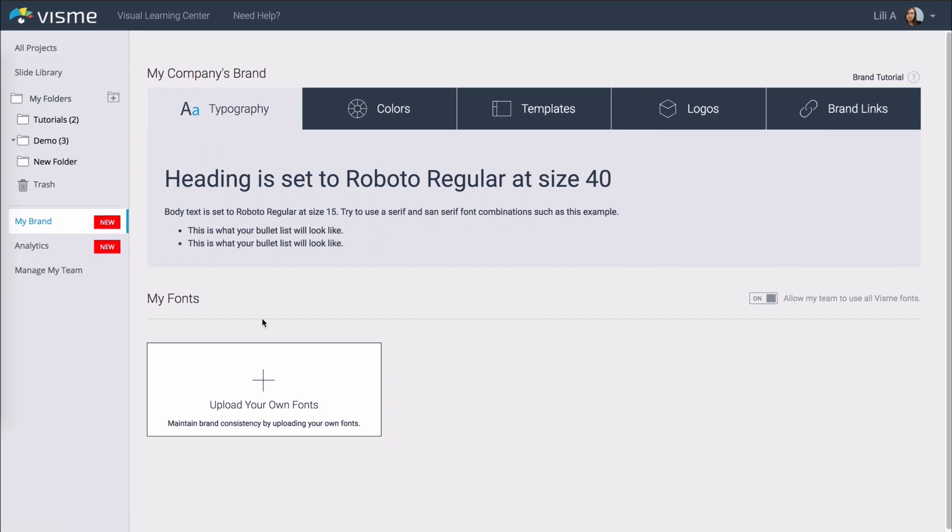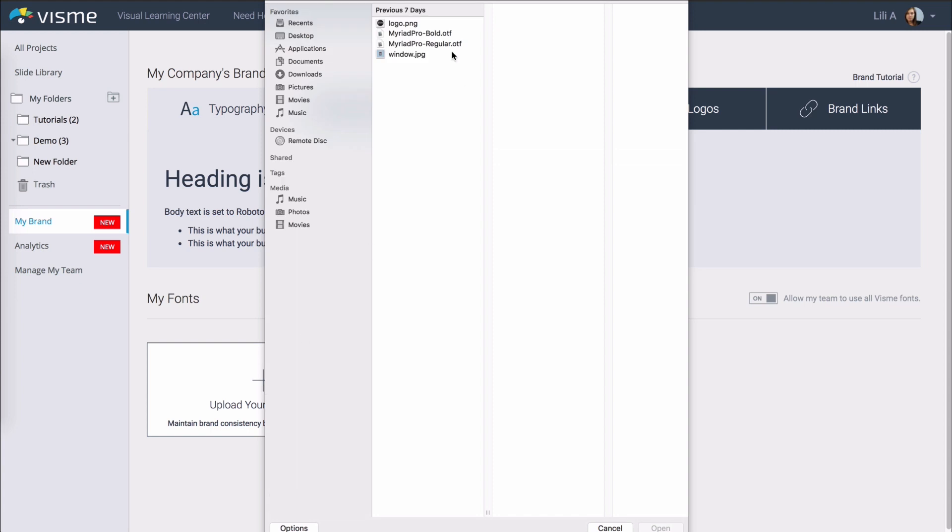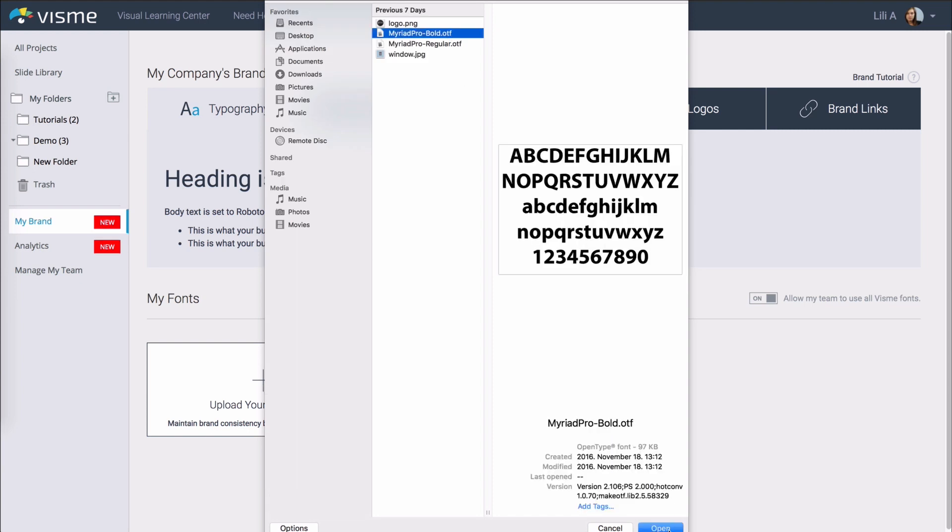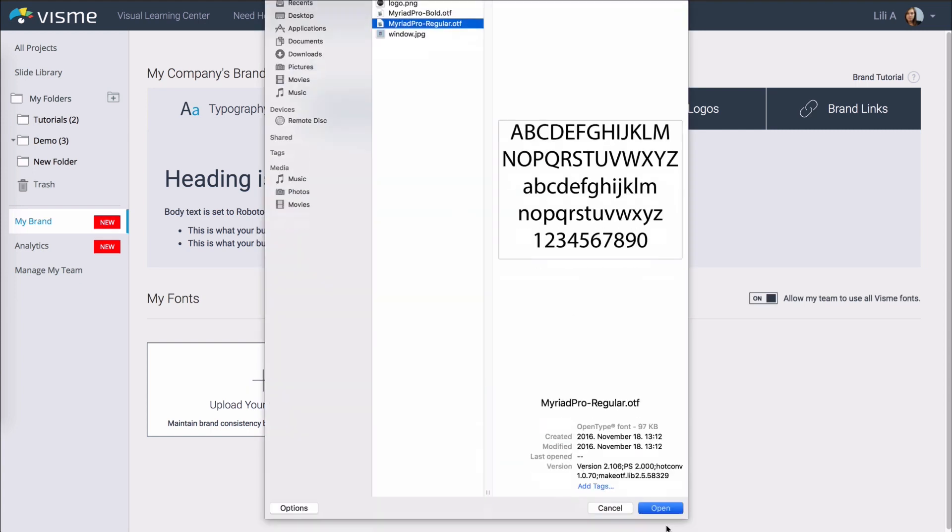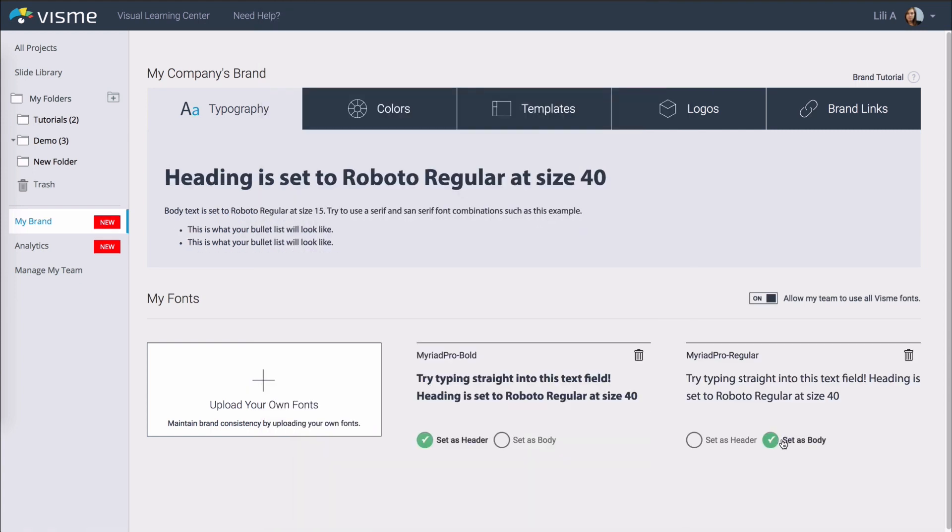To keep the type in your projects on brand you can upload your own fonts so it will be available for all users in your team plan. Just click on the big plus button to upload your own fonts. You can set the header and body fonts and you can see a preview for it up here.